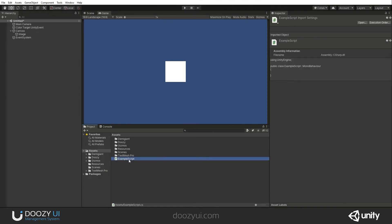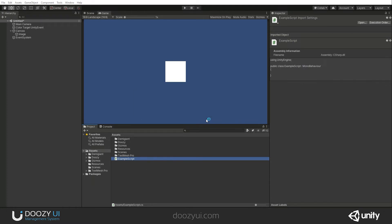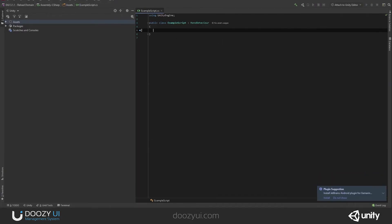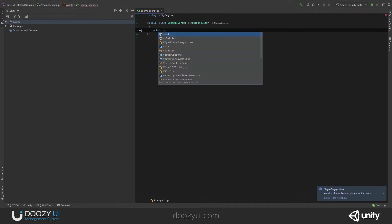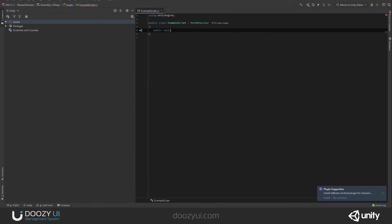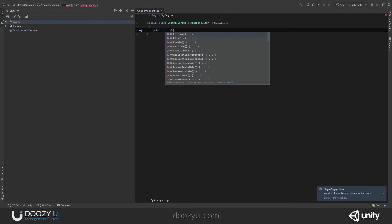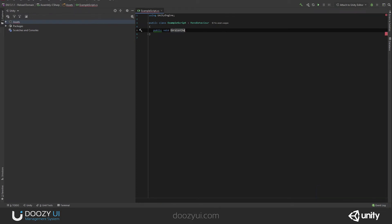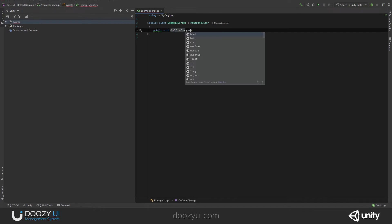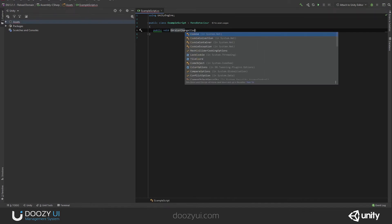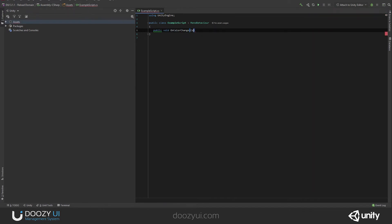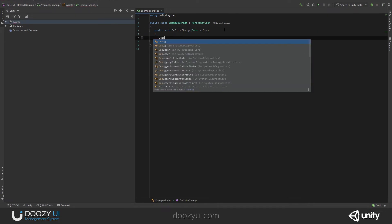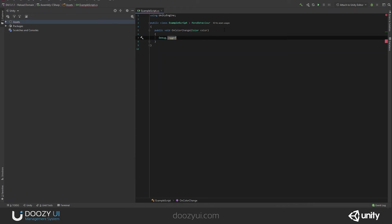So here I have an example script. Let's open it in Rider. So here I'm gonna have a public void and say OnColorChange, and I say color, color, because I need a color parameter. And here I'm gonna say Debug.Log, new color will be our color.